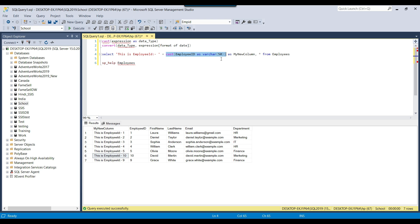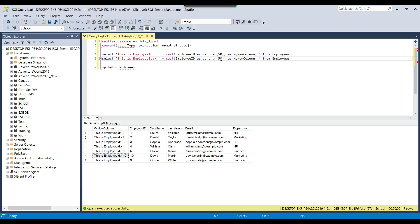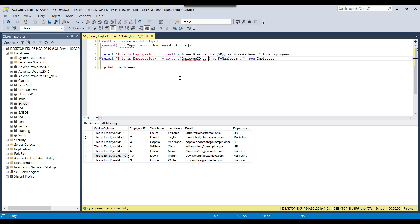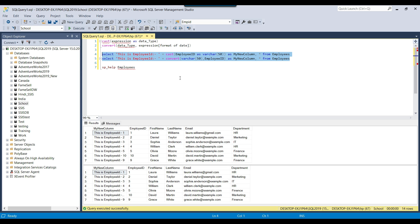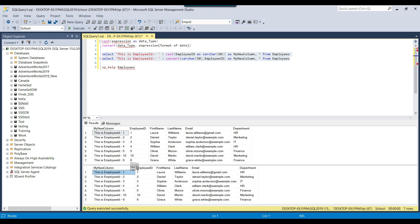You can also use the CONVERT function. If I want to use CONVERT instead of CAST, I write CONVERT and provide the data type first — so CONVERT(varchar(50), employee_ID). This is how CONVERT works. You can use either of them.